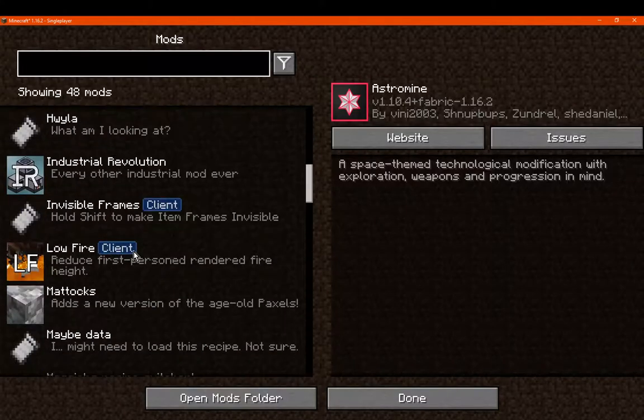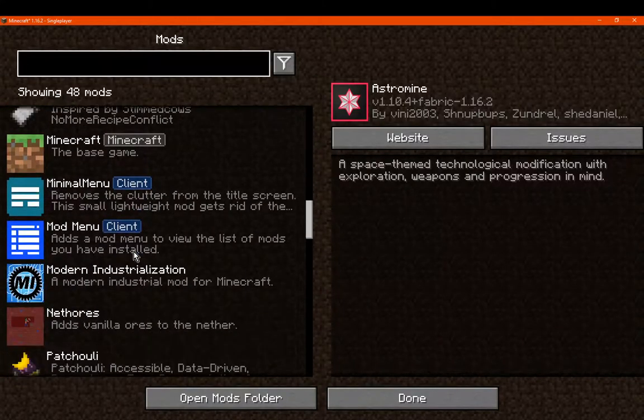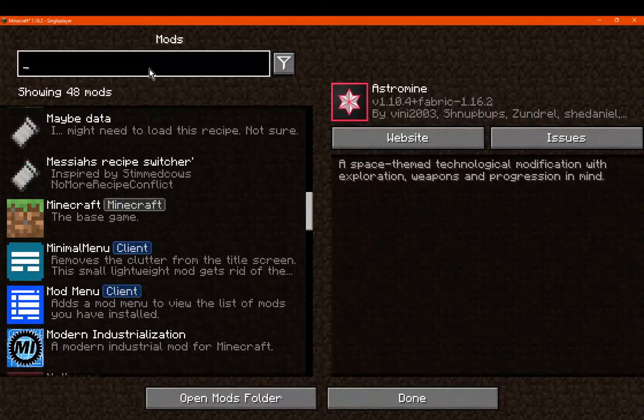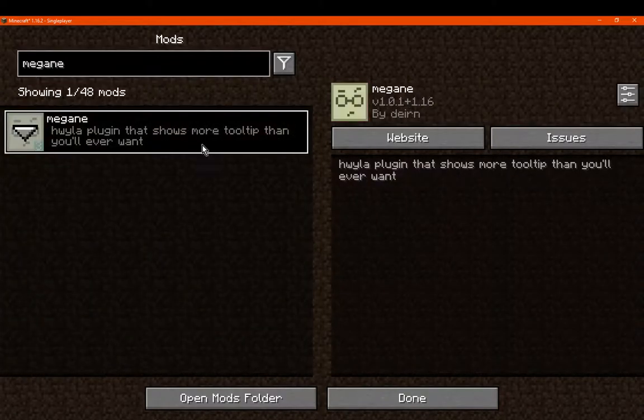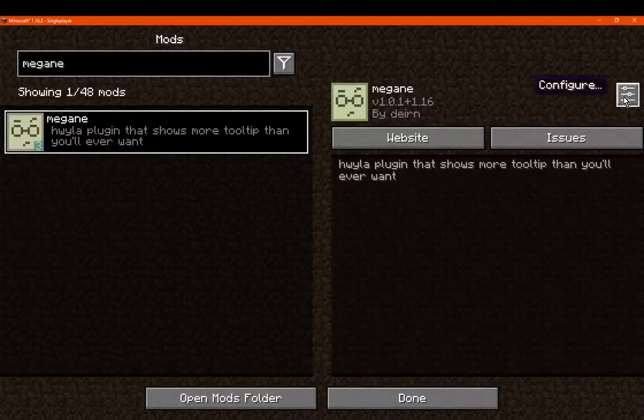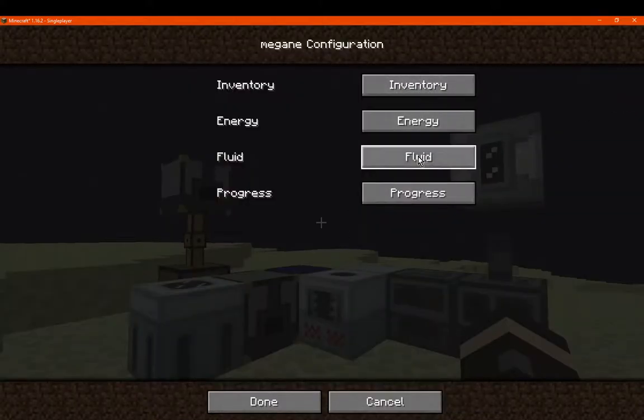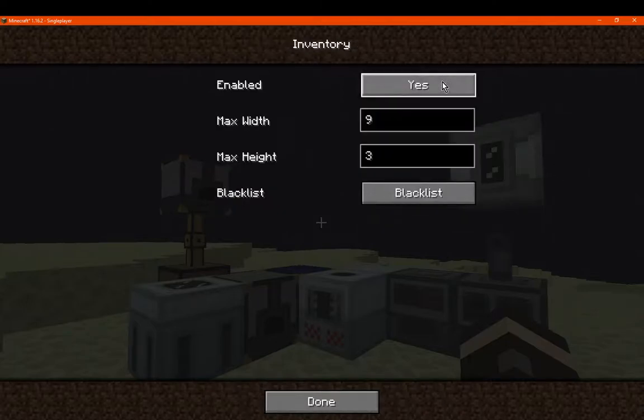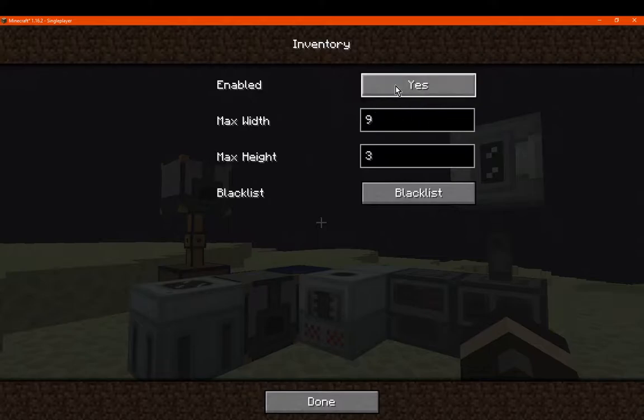So it's under M specifically, I can't see it, so there we go, just search it, and a few other aspects as well. So, you've got inventory, energy, fluid, and progress.